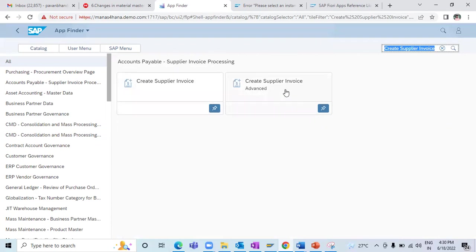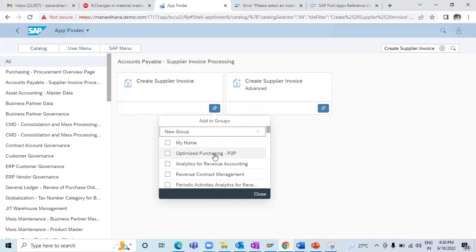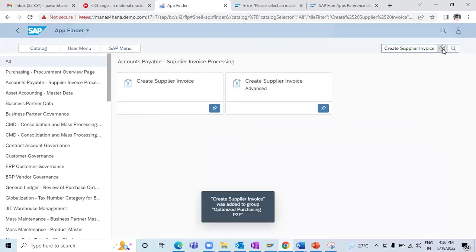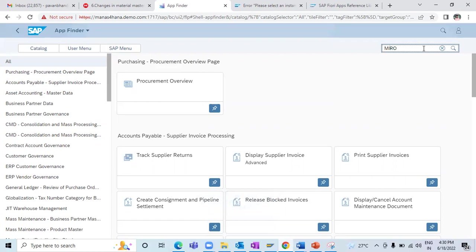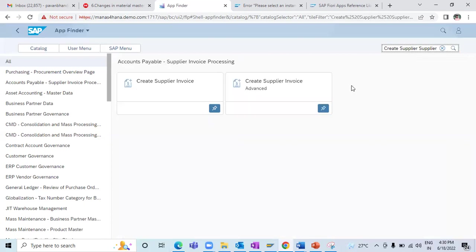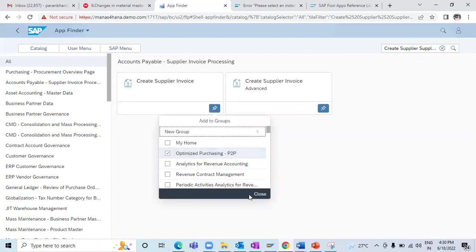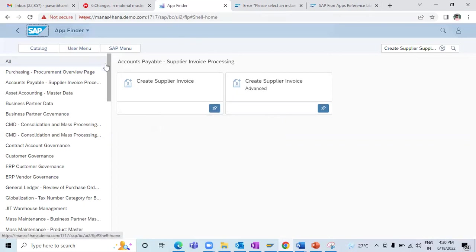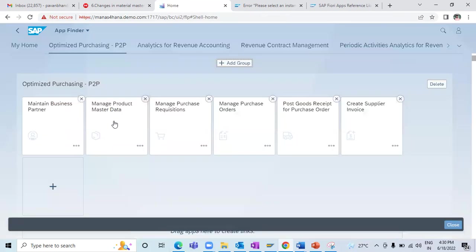For every transaction code there is an app, and along with that SAP has also introduced new apps. For example, if I search for 'MIRO', I'll get the advanced app — this is nothing but the MIRO transaction from the GUI. But other than that, there is a separate app called 'Create Supplier Invoice' which is a new app SAP has introduced, not the advanced one. I've added this to my home page group.